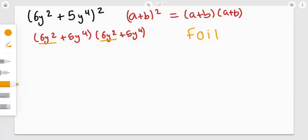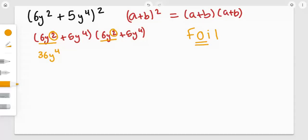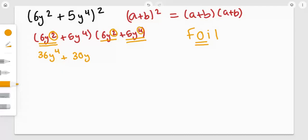So we're just going to multiply those together. 6 times 6 gives us 36y, and when we multiply polynomials together, we add the powers: 2 plus 2 gives us 4, so 36y⁴. Now for the Outside terms: 6y² and 5y⁴. So 6 times 5 gives us 30y, and adding the powers 4 plus 2 gives us 6, so 30y⁶.